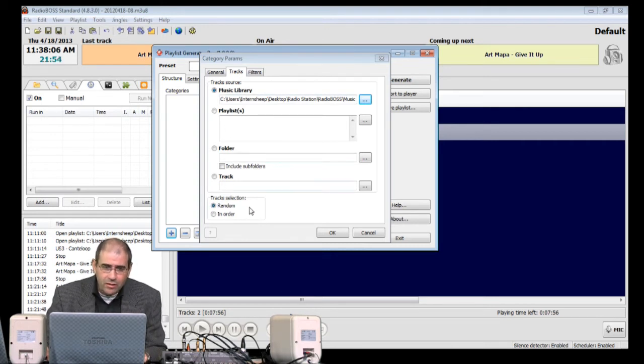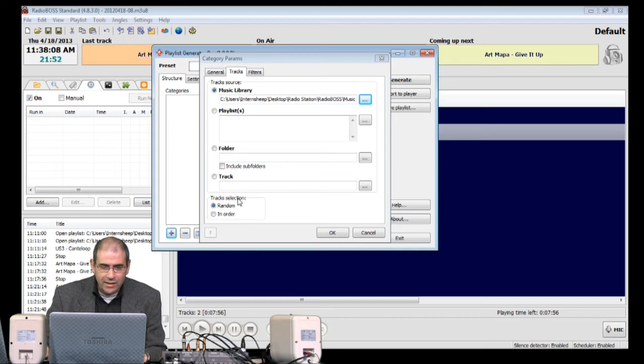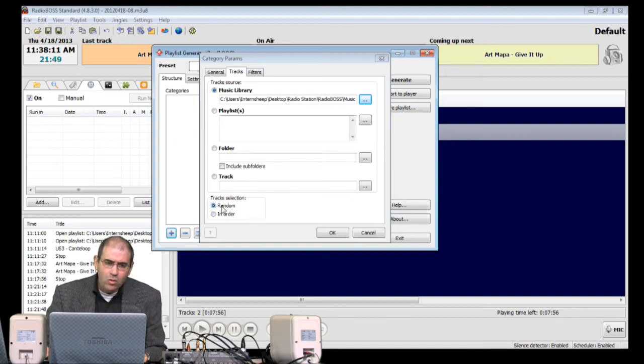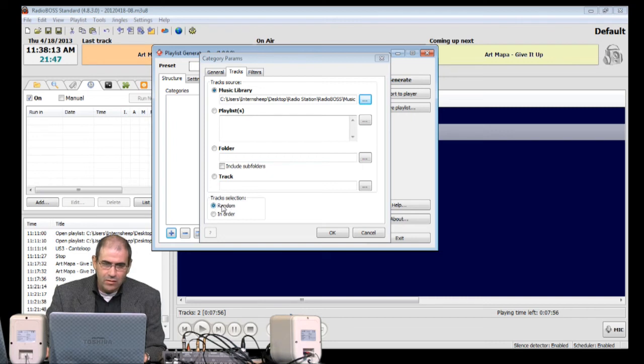By the way, come down at the bottom here, Tracks Selection. I have chosen Random. Leave that at Random for now.